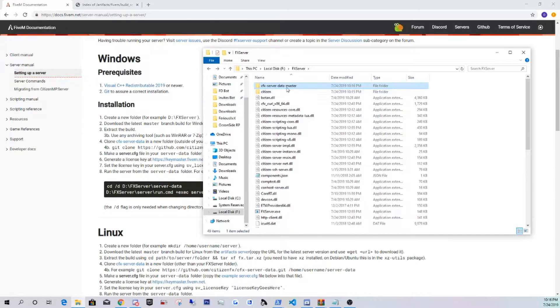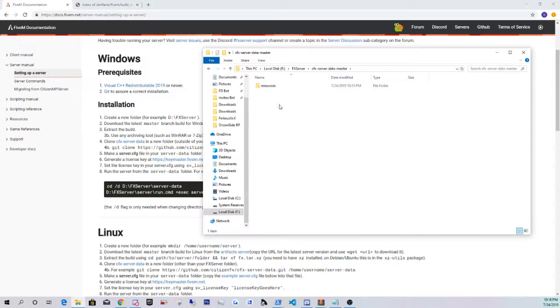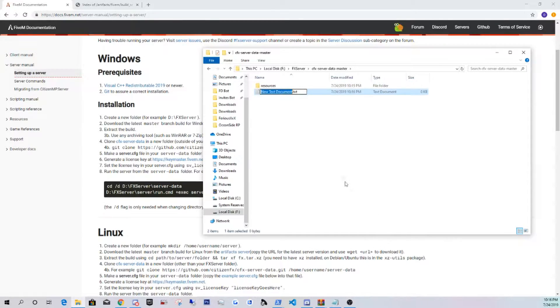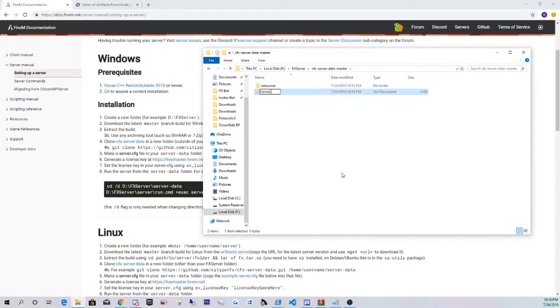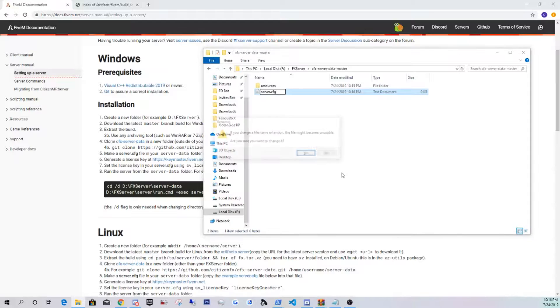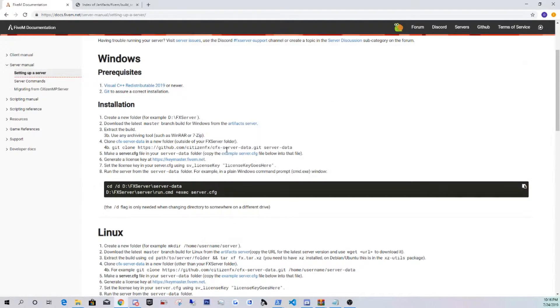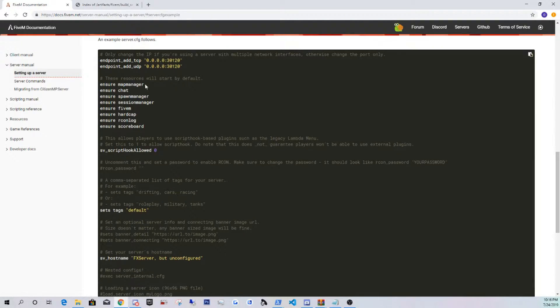Now you're going to go into the CFX server, the data master, going to make a new text document, name it server, and the last three letters are going to be .cfg. Click yes.